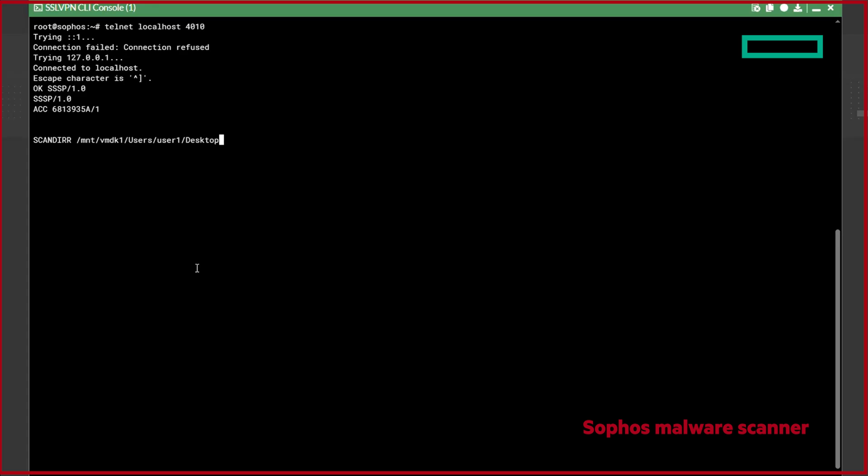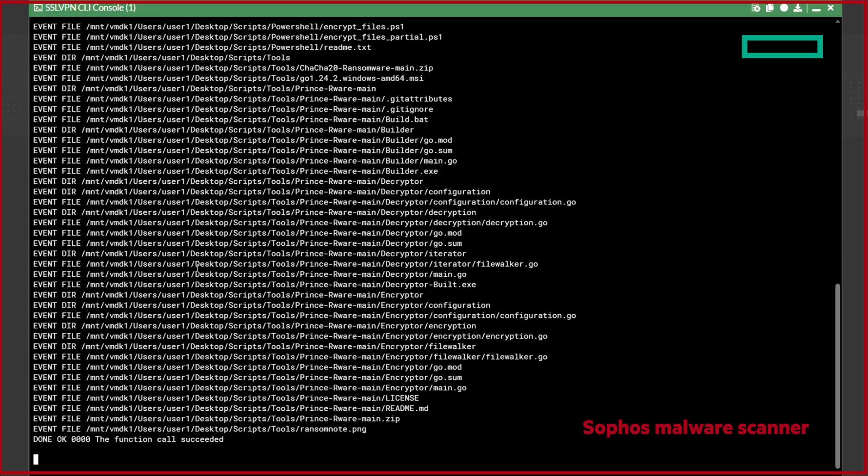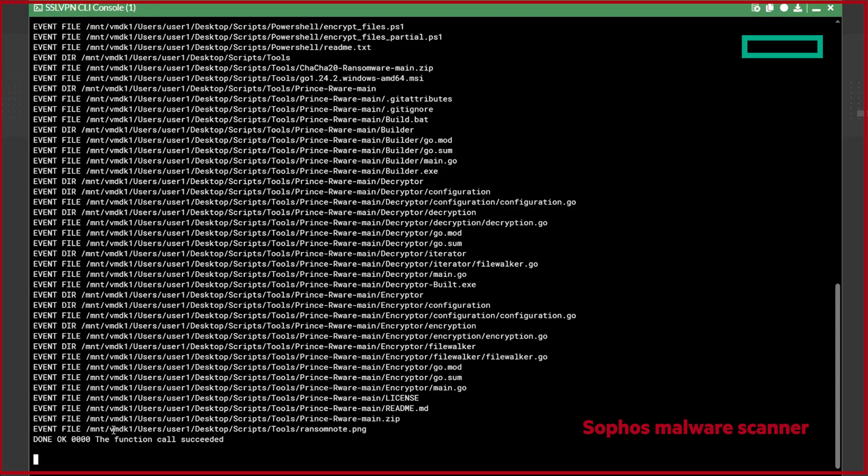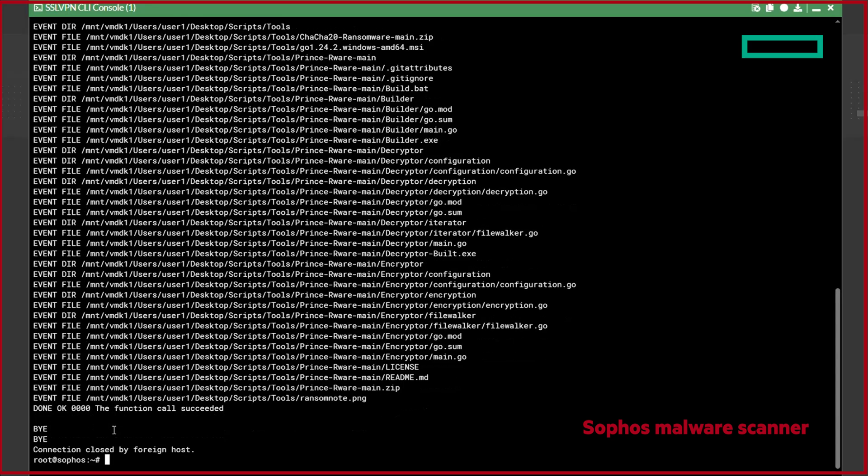Here we get a done OK 0000 function call succeeded, which indicates that the directory was scanned, and no malware signatures have been detected. This volume can now be exported to a cleanroom environment to beat up the VM, and run additional checks before restoring to production.